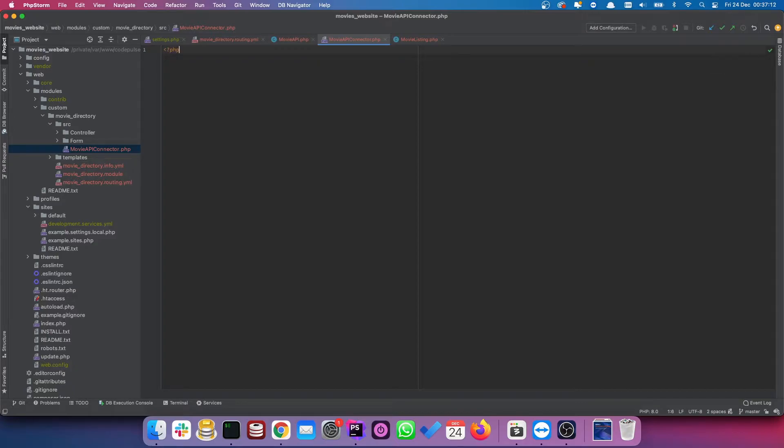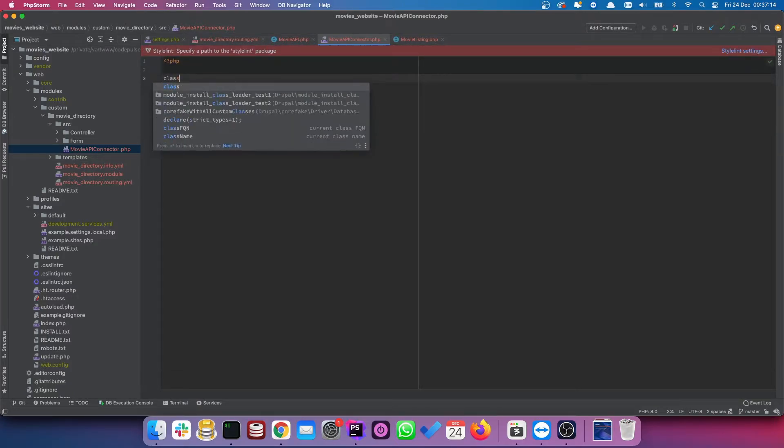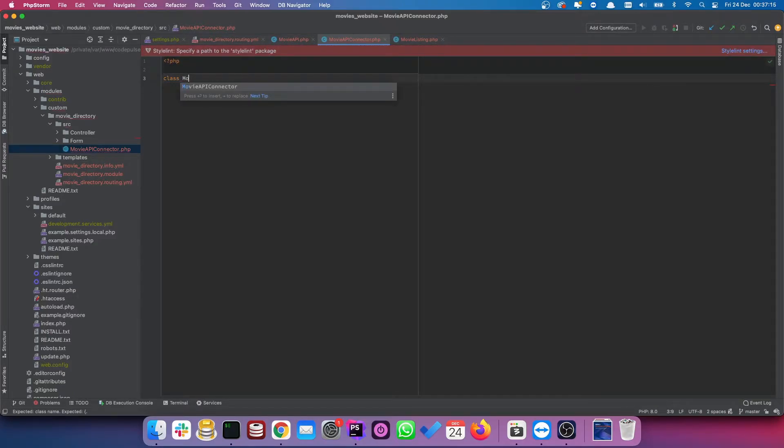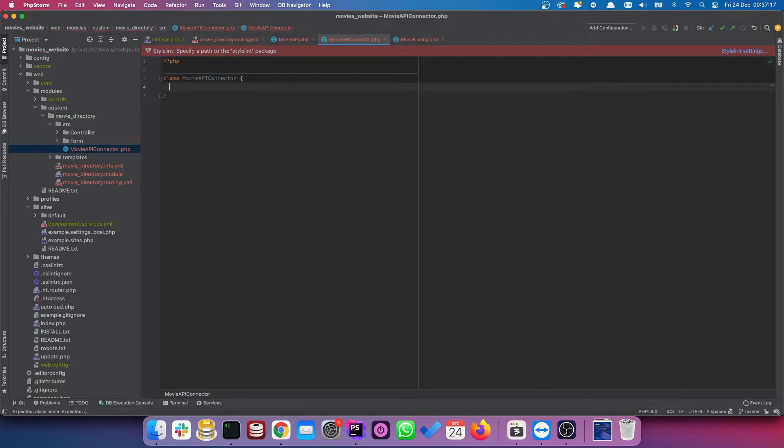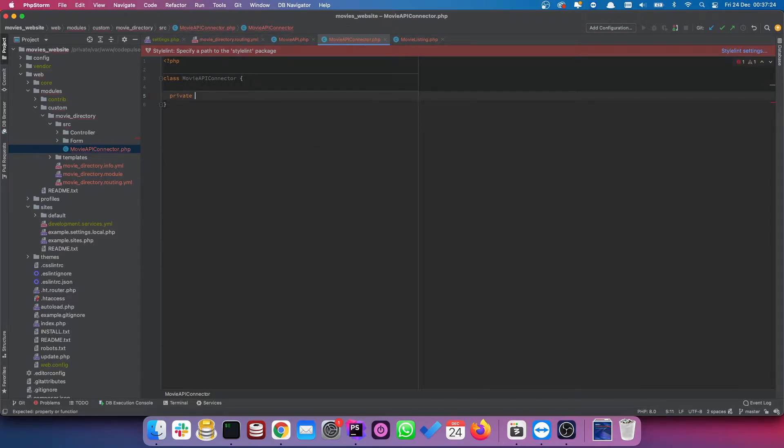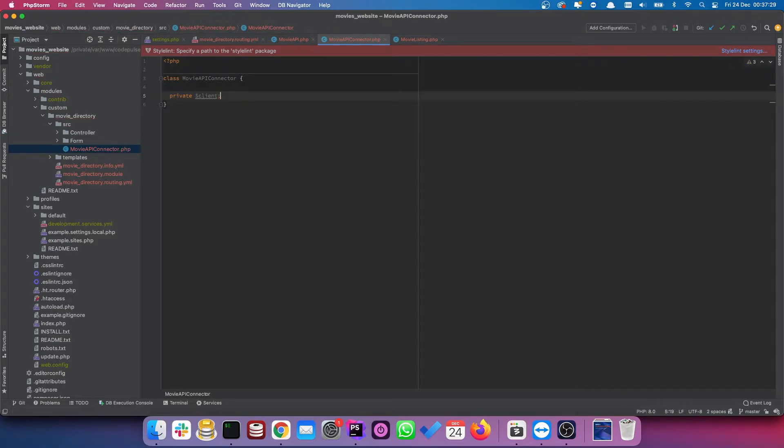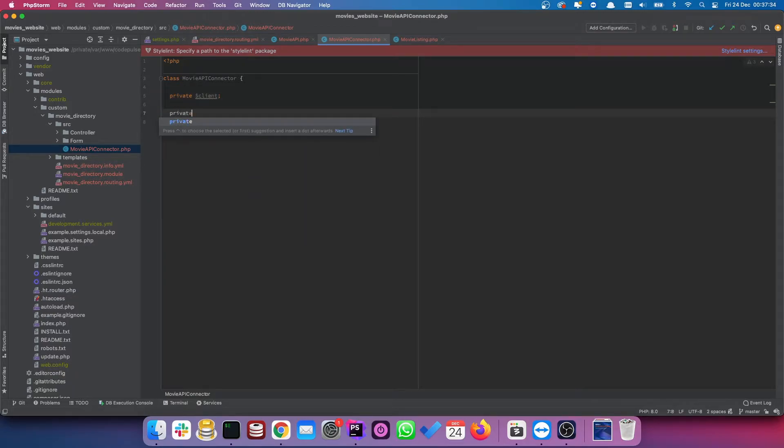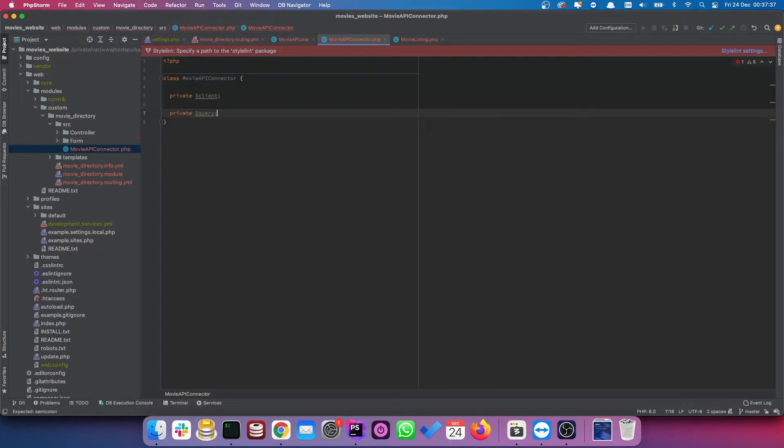So initiate the class. So class movie API connector. Let's start off by creating a couple of private variables. So our first variable is going to be client. This will be our HTTP client, which will allow us to actually speak to our API. The next one is going to be query. Well, I will explain that a little bit later on.